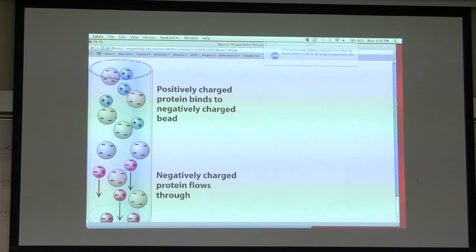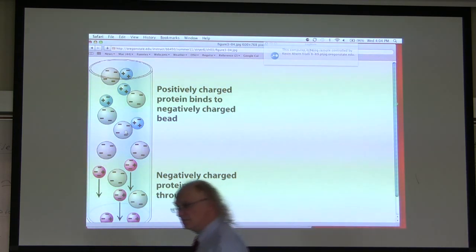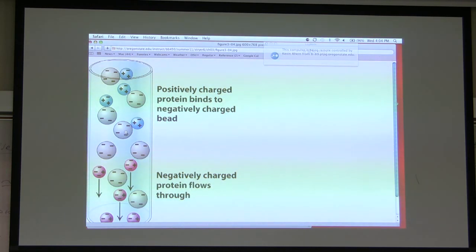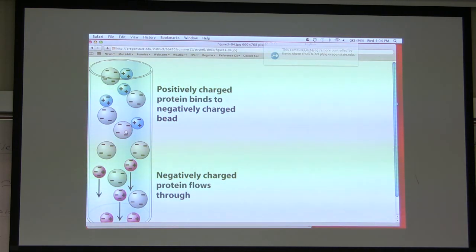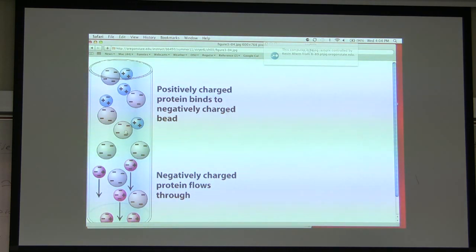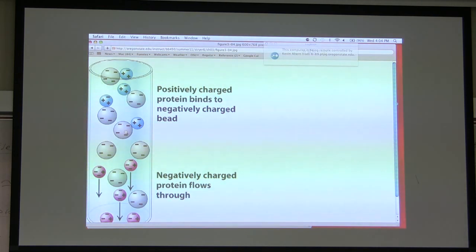For anion exchange chromatography, it's simply reversed: you have positively charged beads with negative counter ions like chloride. When proteins are passed through, the negatively charged proteins displace the chlorides and stick to the positively charged bead. These techniques are useful for separating proteins on the basis of charge. Which technique do you use? Probably all of them — no single technique will give you what you're after. A person purifying a protein must use anything and everything they can to separate it.